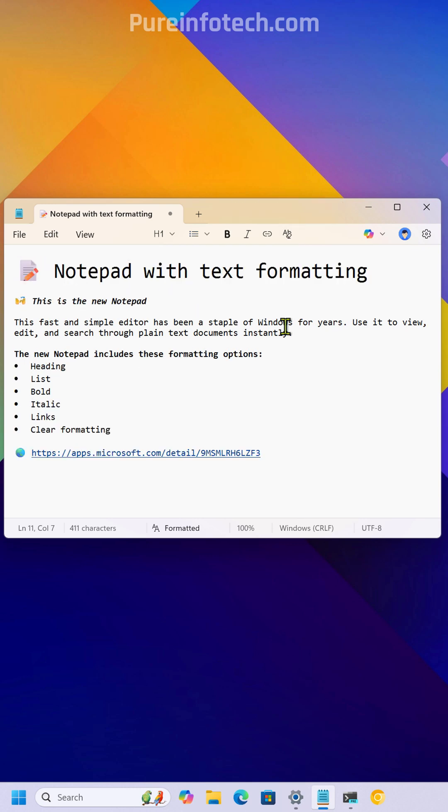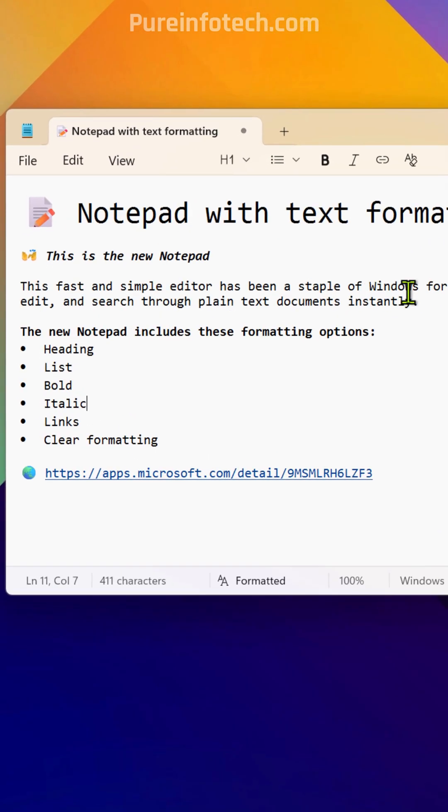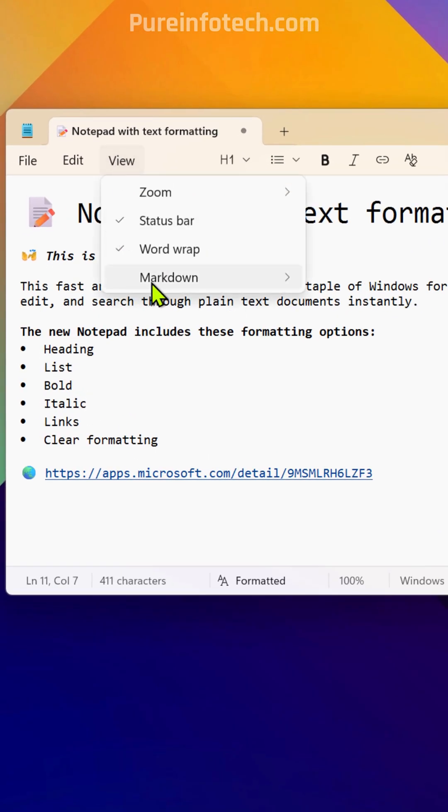To switch between the formatted text and the Markdown syntax, you will find a new option right here.